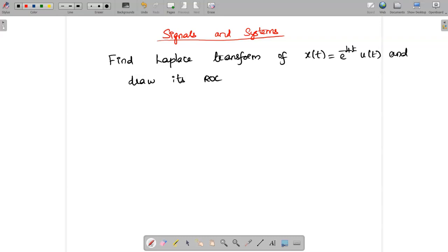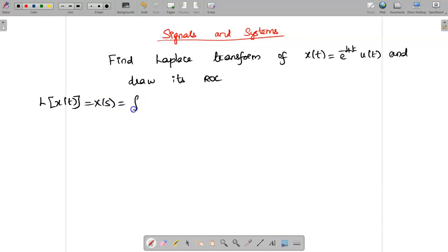Hello students, today we are going to see about the Laplace transform of x(t) = e^(-4t) u(t), and also we need to draw its ROC. We know that the general formula for Laplace transform is X(s) = integral from minus infinity to infinity of x(t) e^(-st) dt.